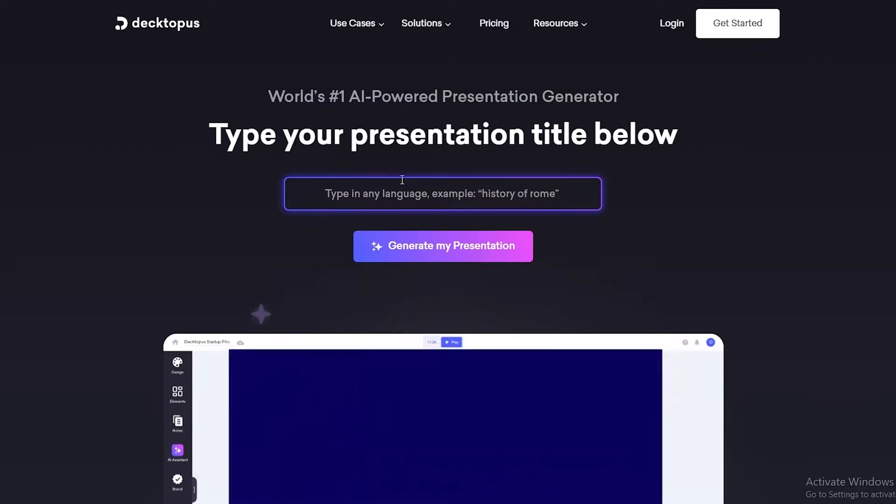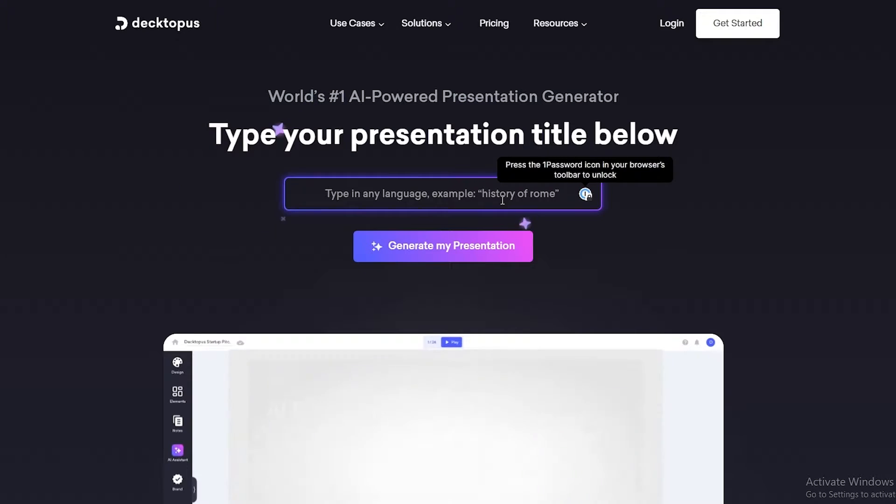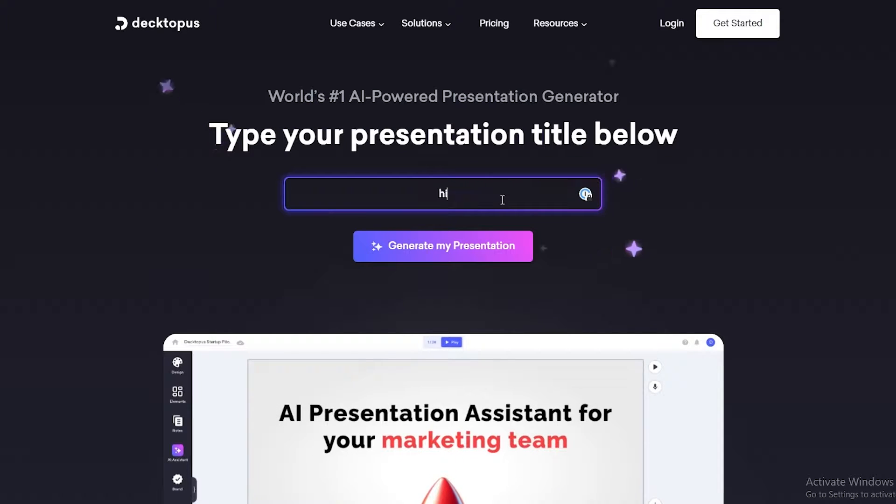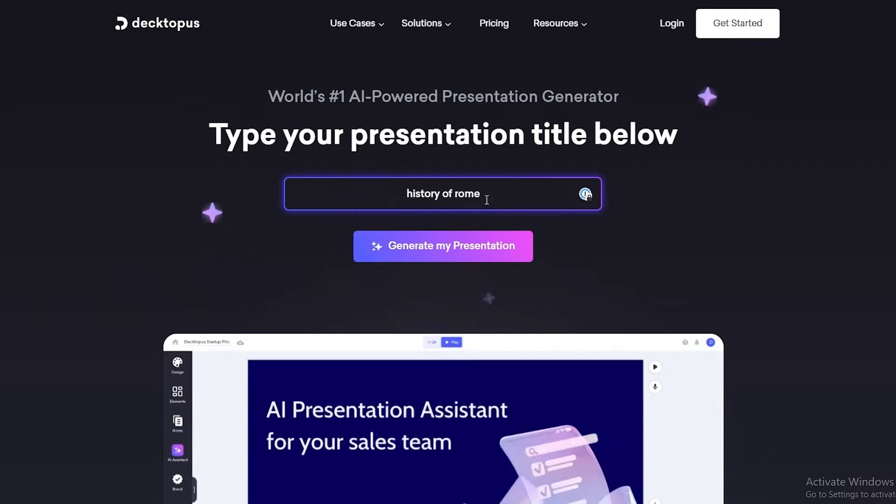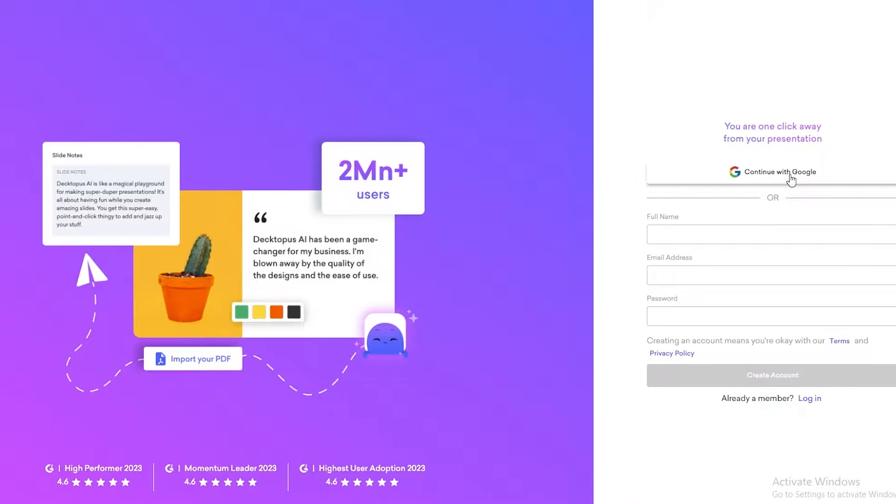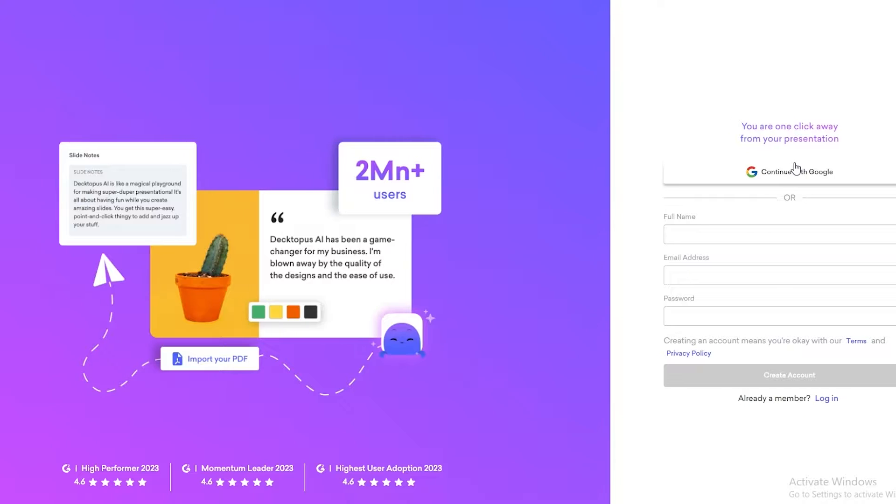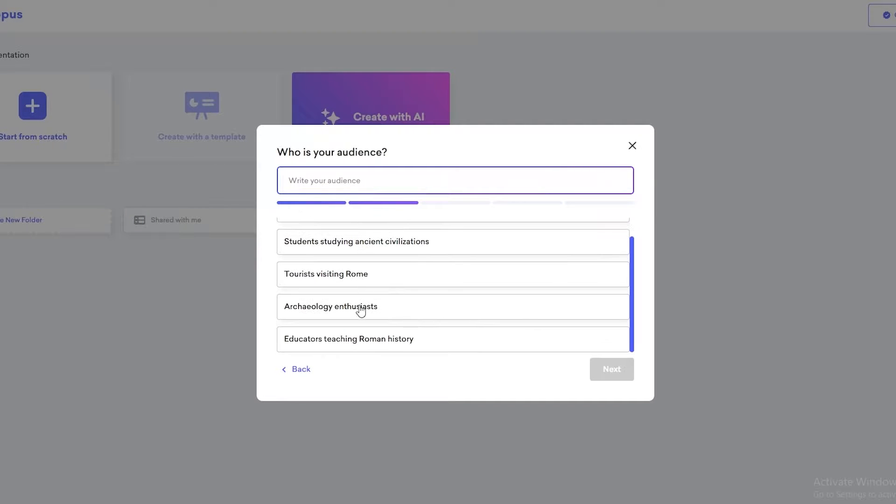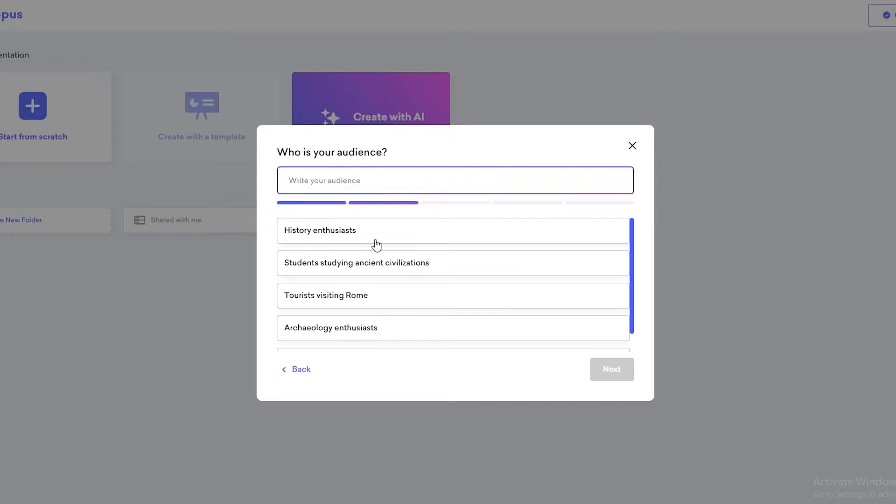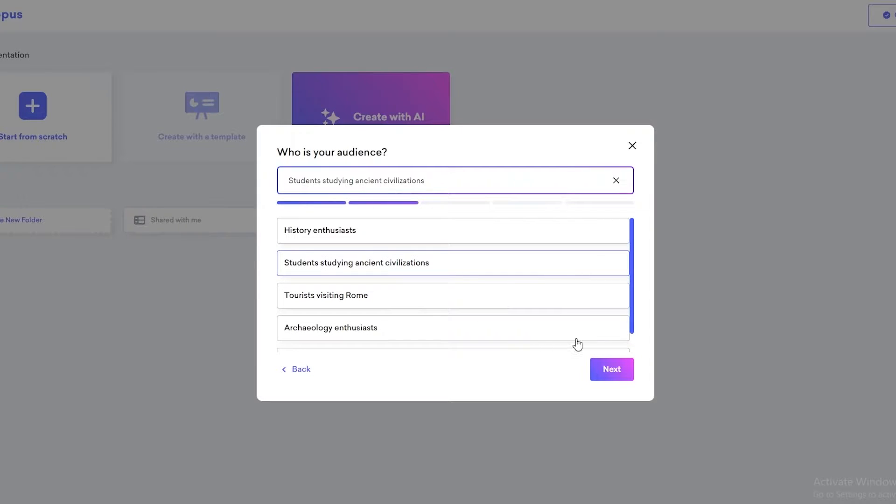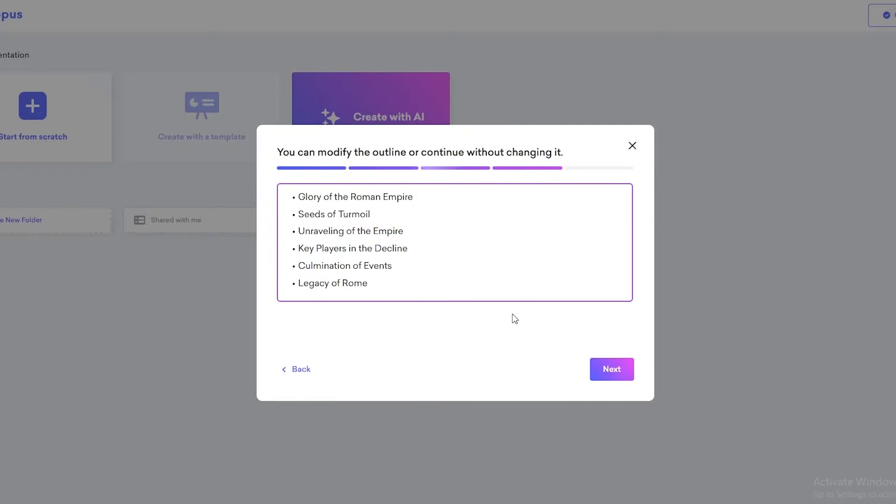So over here, you just simply type in what your presentation is about. For example, history of Rome, and then just simply click on generate my presentation and then sign up with either your Google account or you can sign up with your own email address. And once you sign up, all you have to do is just tell them what your audience is about. You can just skip this as well, but let's say it's students in ancient civilization. That looks much more cool. So we'll click on next. It's basically asking us what this presentation is about. And once it's done, you are good to go.